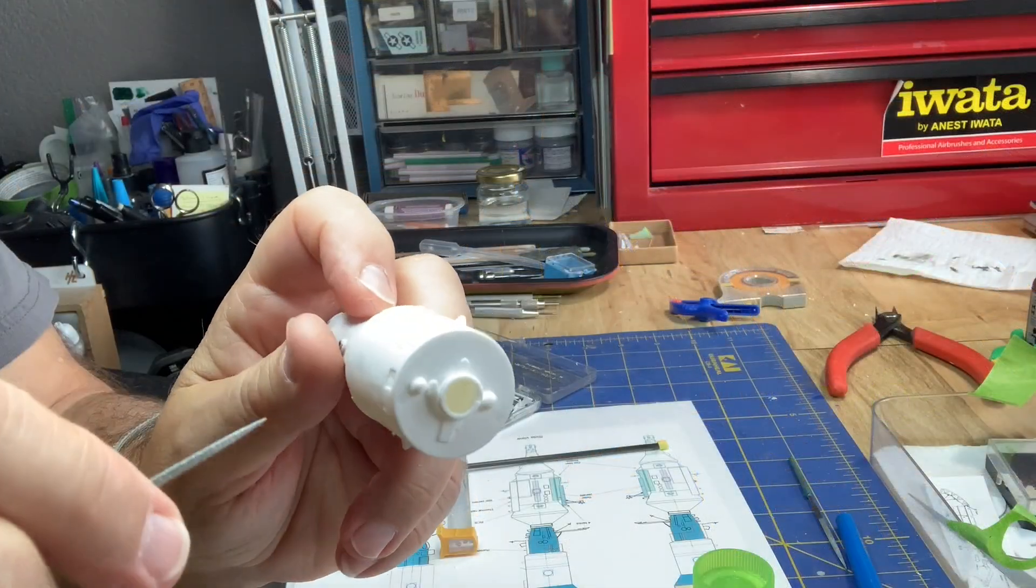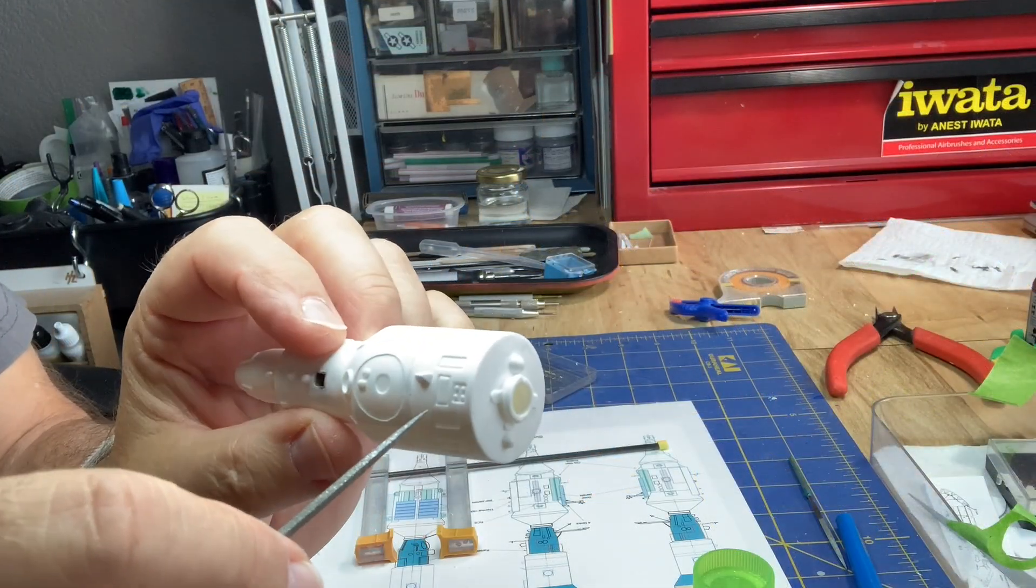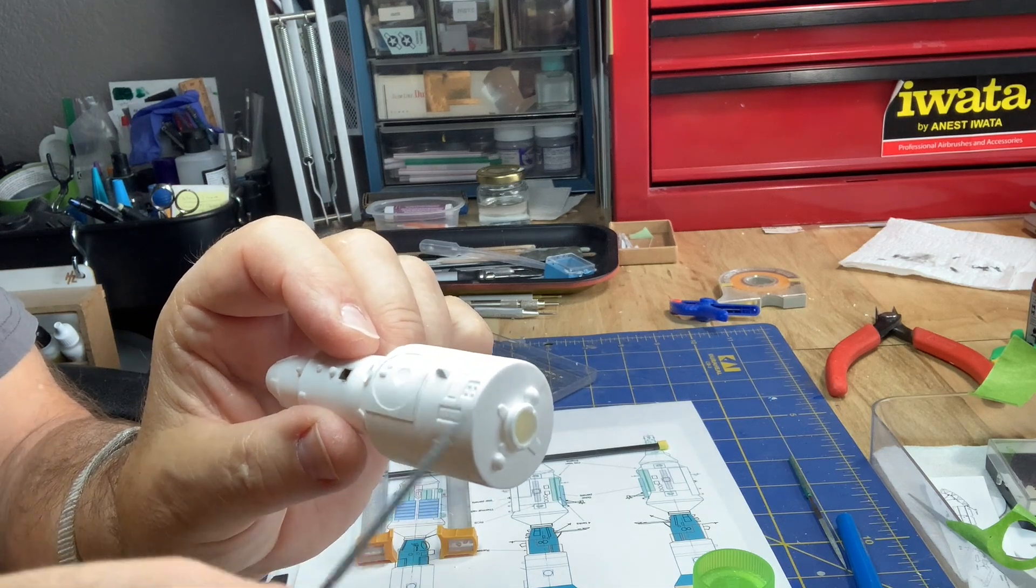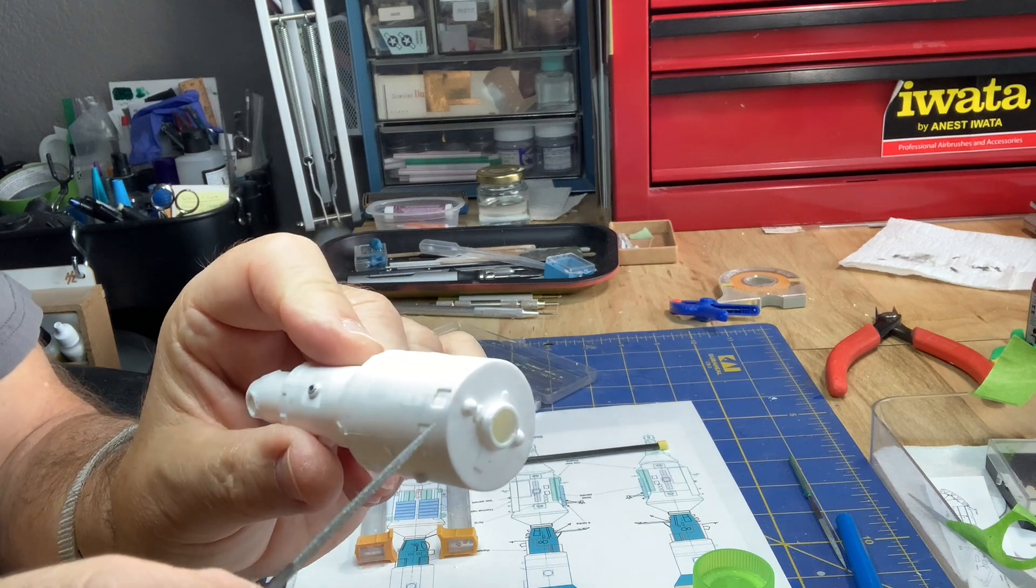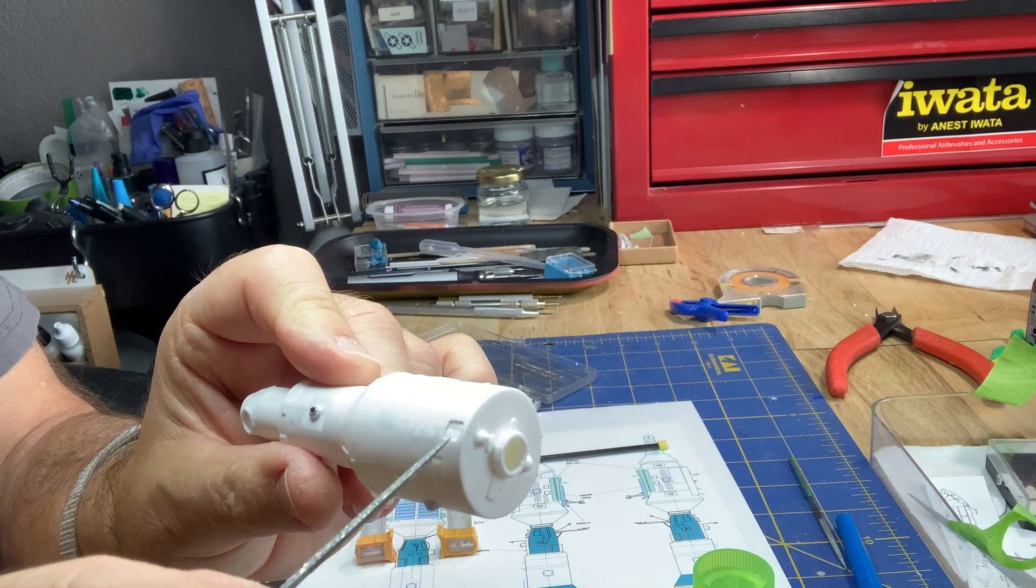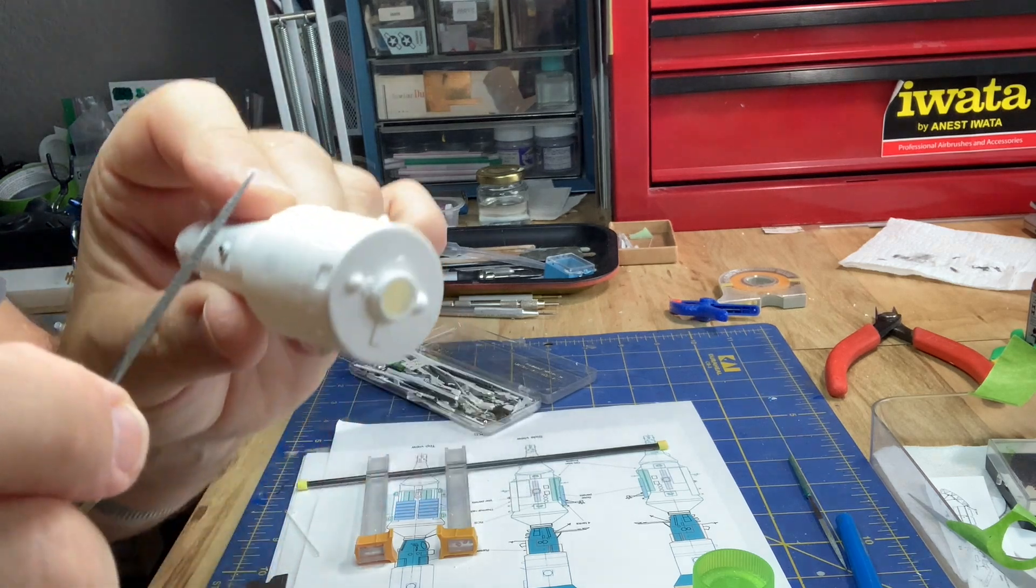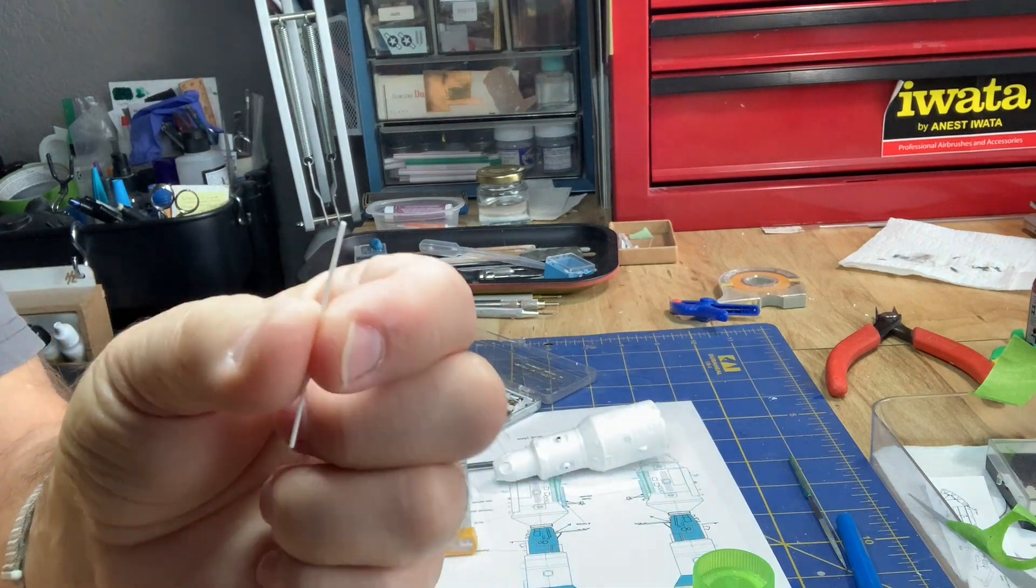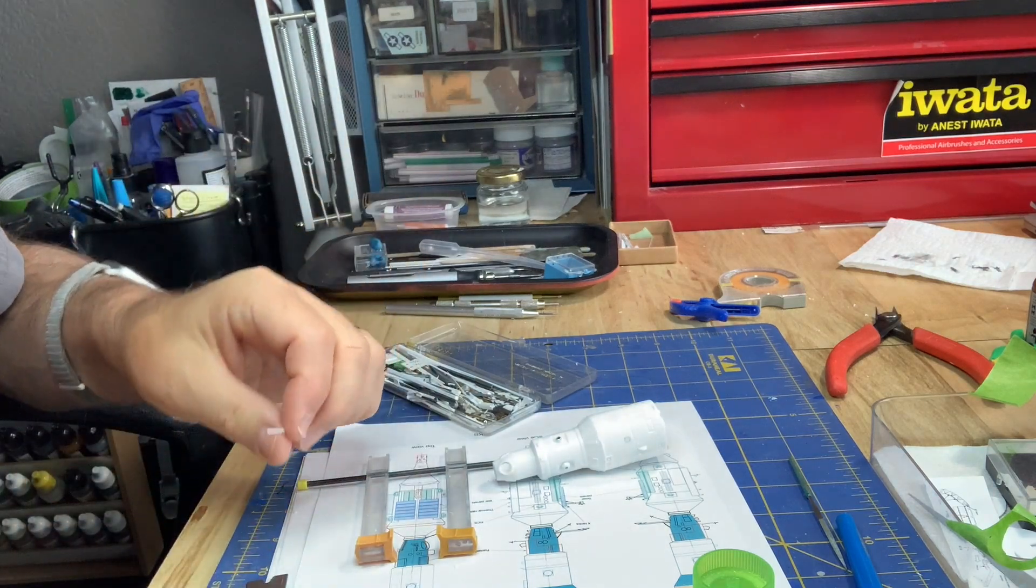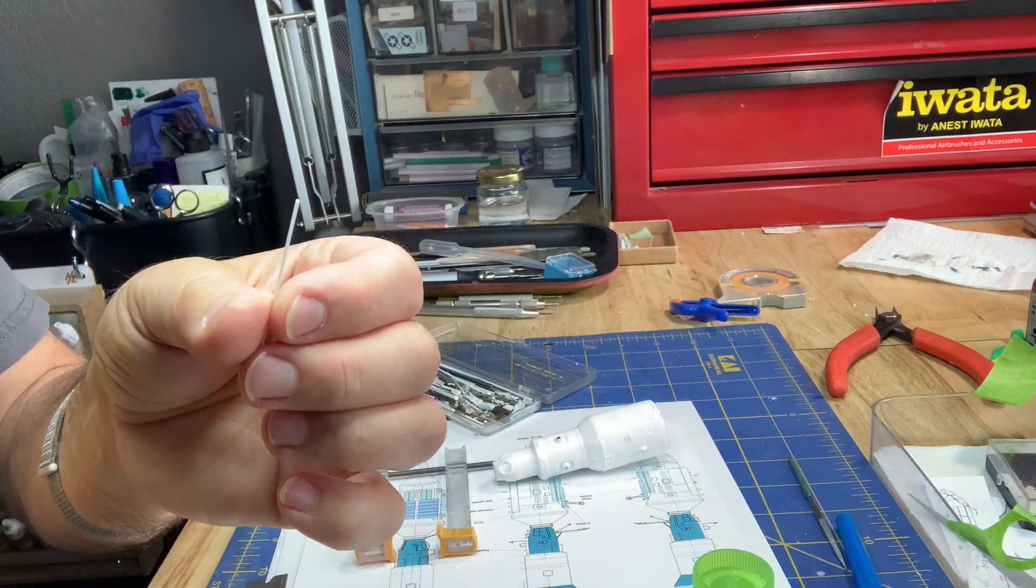So you notice there's these thruster packs on the side here. They really have six, I think. But there's four here. So I'm just going to go with four. It's a model. And these where the joint is, and that's clean enough, I have to add some little nozzles. So at this scale, it's going to be a little bit of a styrene rod, sliced and glued on. So proceed to do that.